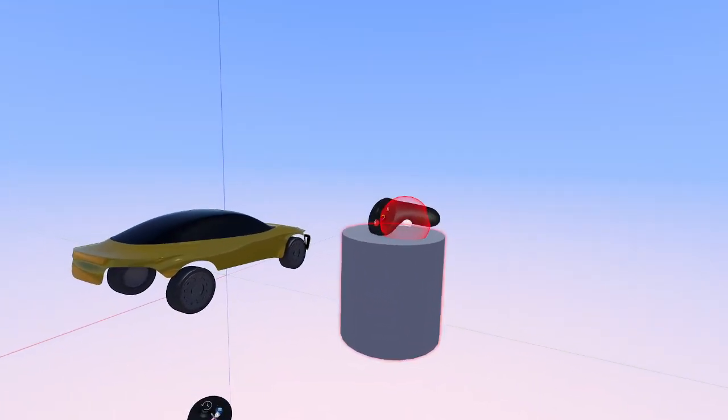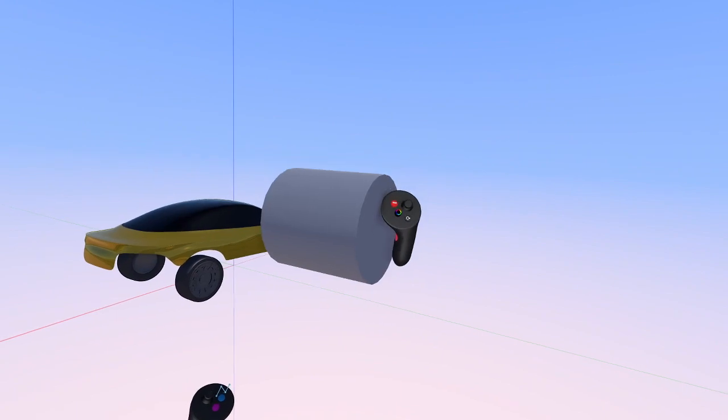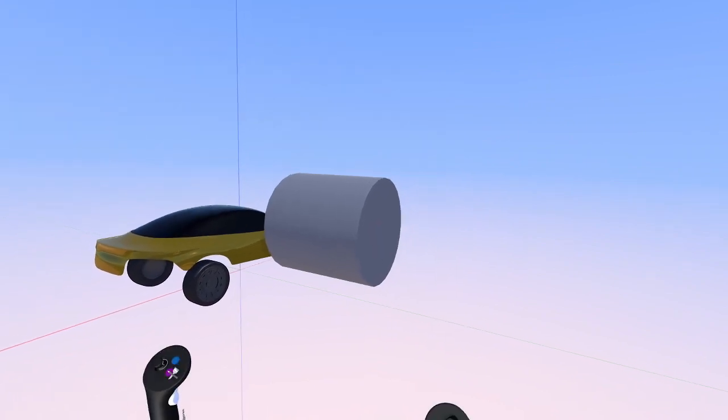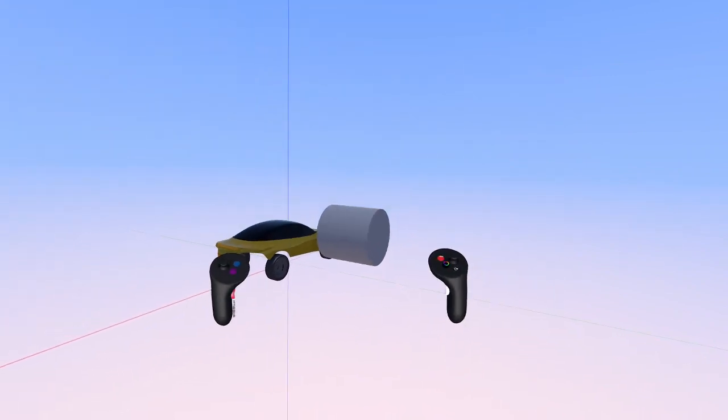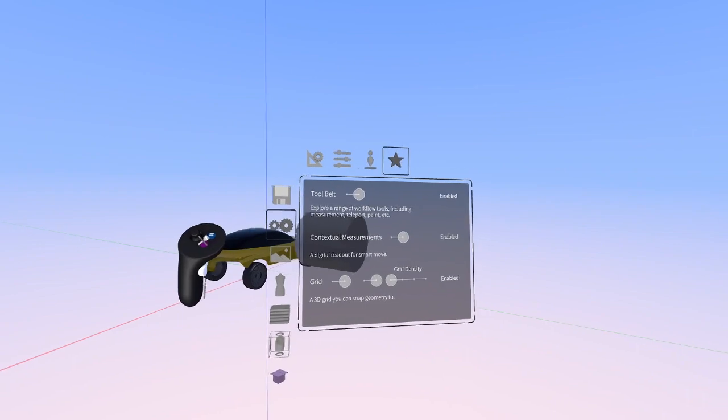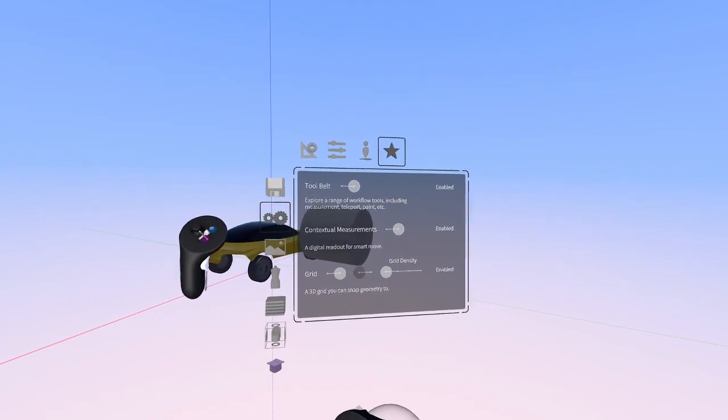Now that we have the Grid tool on, we can just grab the cylinder and rotate it so that it's parallel with the Y axes. Then let's go back to the Beta tab and turn off the Grid tool.